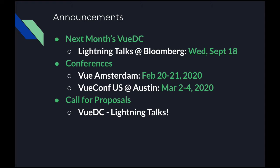So conferences are coming up. I believe these dates are correct. Vue Amsterdam, February 20th to the 21st. VueConf US, which is now the third year, is March 2nd to 4th. We have two people here who are going to be speaking at VueConf US. Ben Hong, who speaks all the time. And now Jack Kappa, brand new, first time he's going to be speaking at a gigantic conference. Congratulations. He'll be doing his TypeScript talk. So super stoked about that.